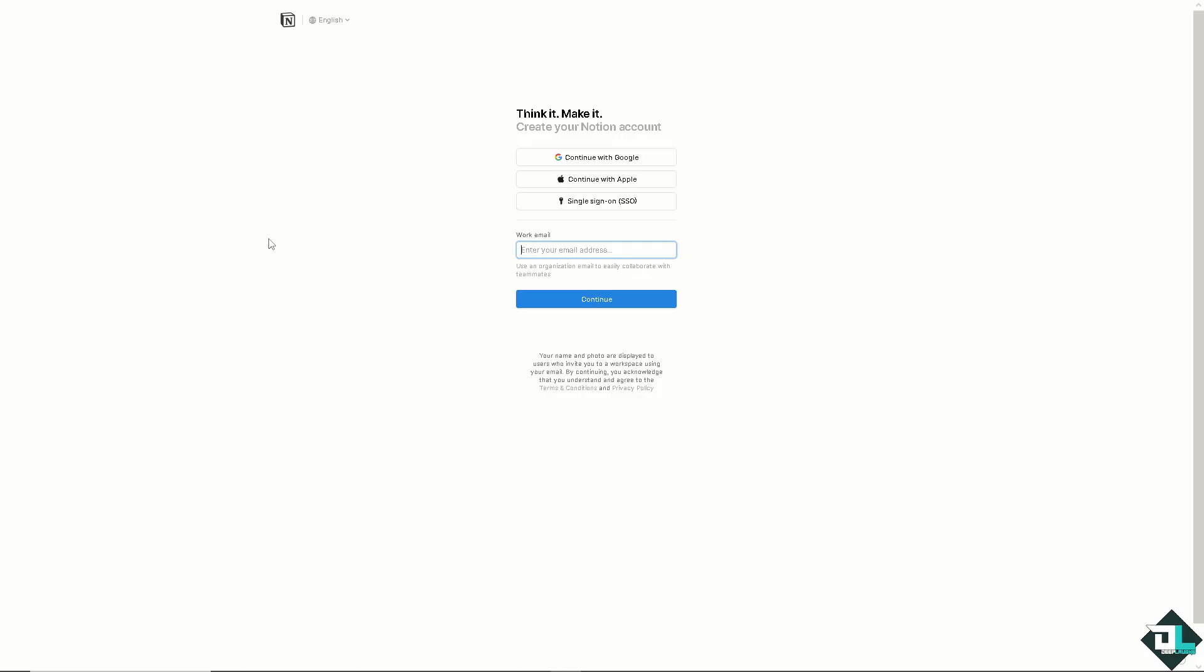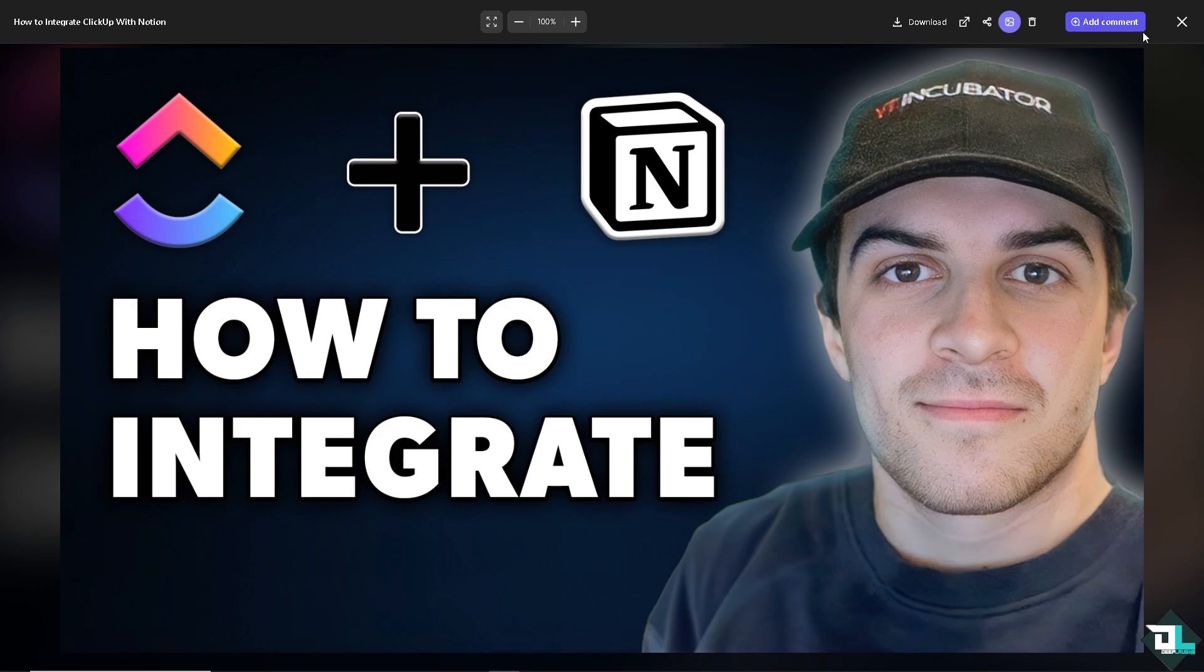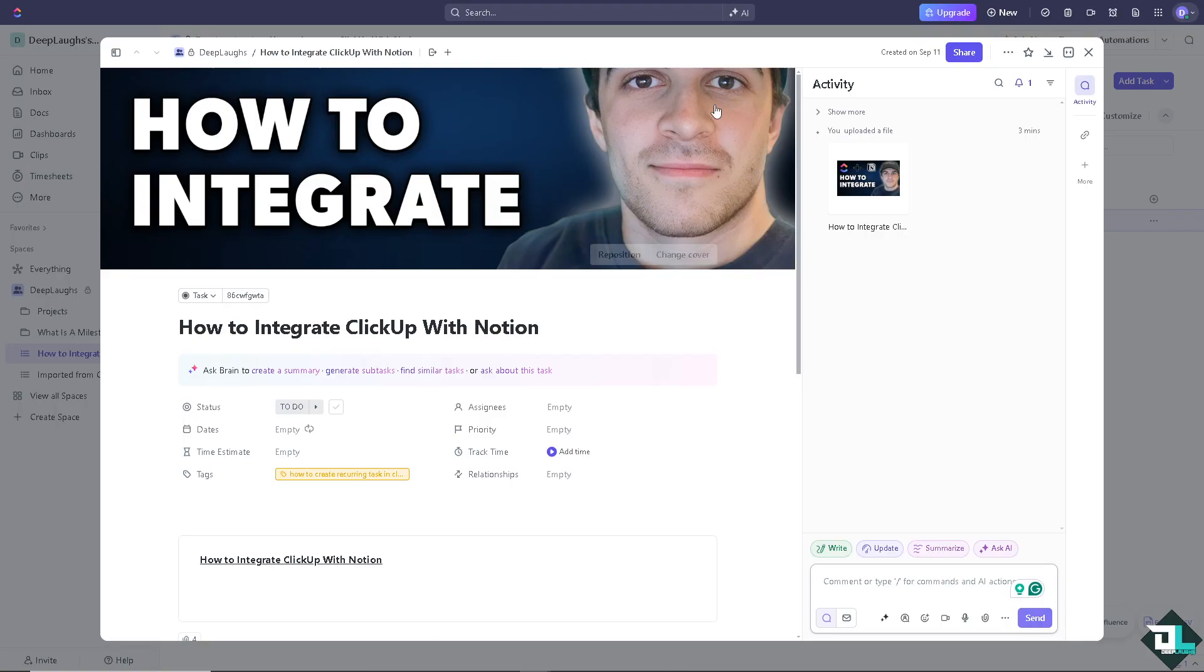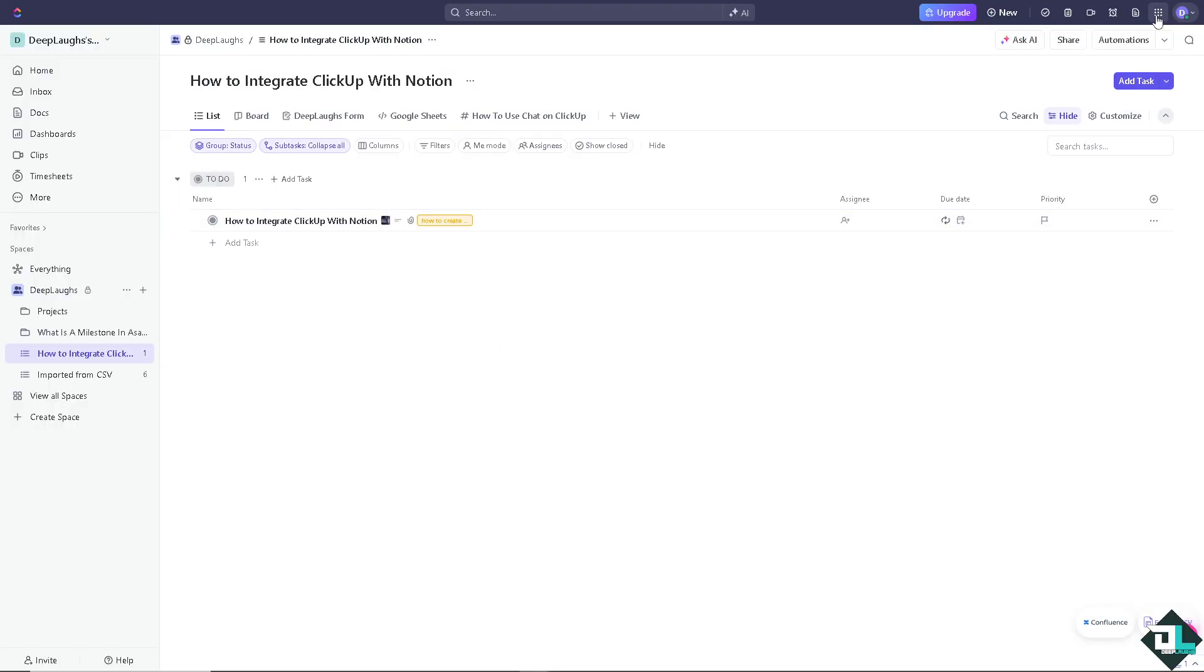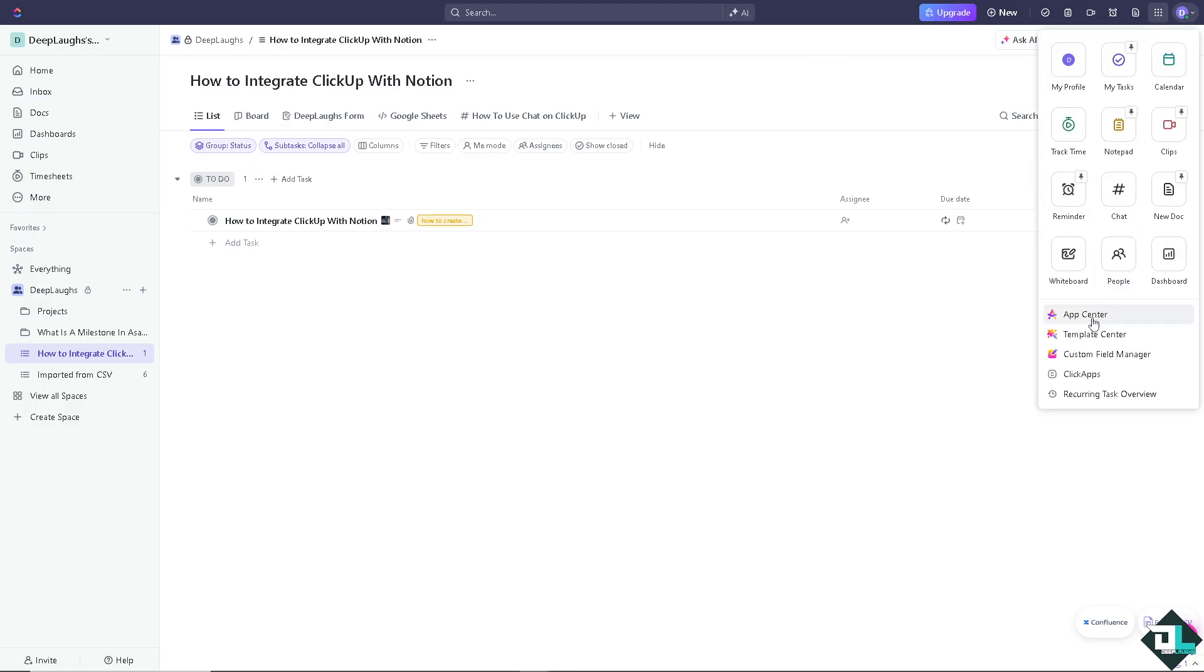Integrating ClickUp with Notion can help streamline your project management and note-taking workflows. Now as you can see, when you hover to the upper right corner of your ClickUp account, there's going to be a quick actions menu where you can select and go to the app center. If you type in on the all apps and search for Notion, you see that there's no direct native integration between ClickUp and Notion.